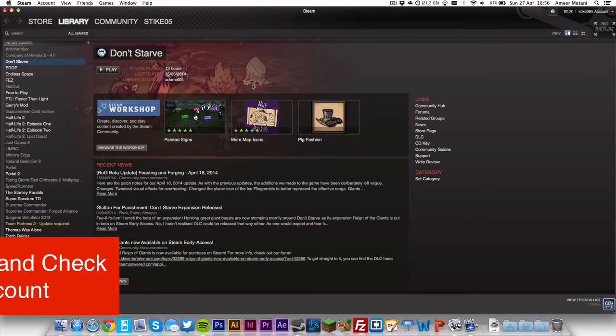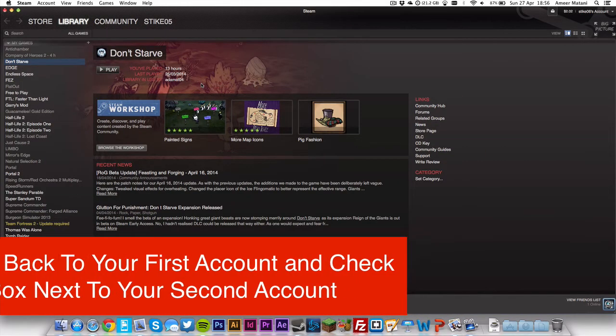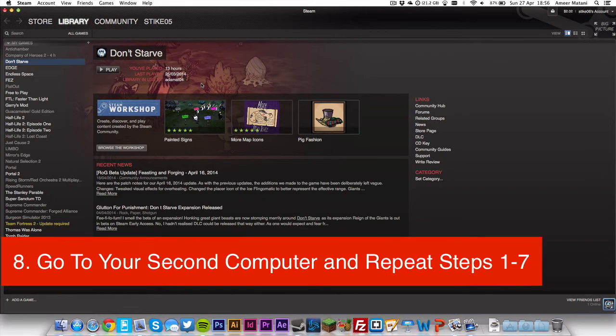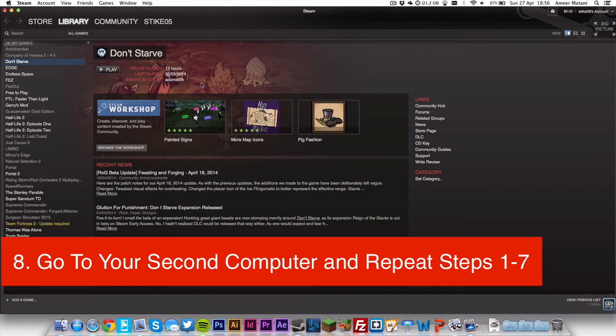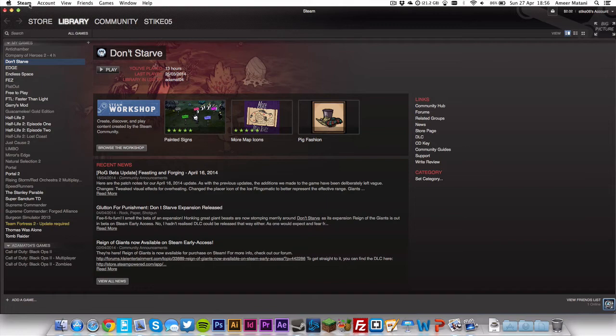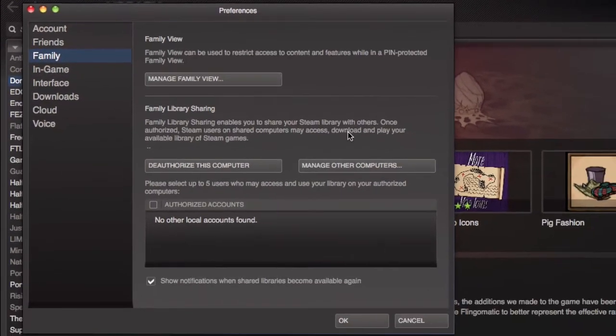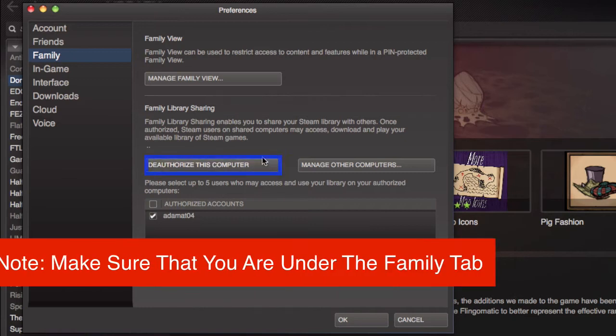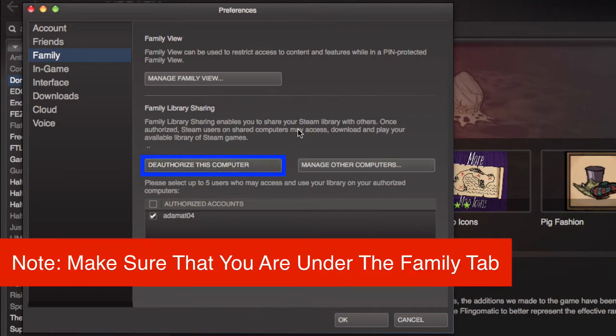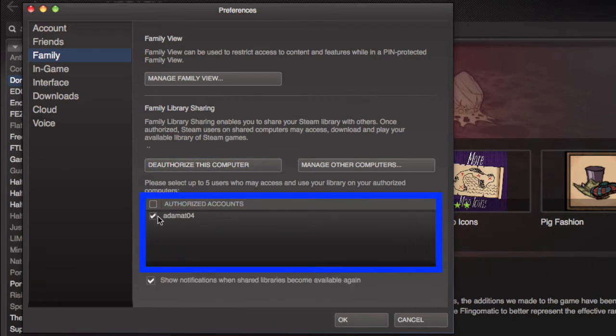And then just to confuse it even more, you need to go into the other computer where the accounts will be used and sign into both accounts and do the same thing. In case you forgot what that is, you basically want to go to Steam and Preferences and authorize this computer and do that for both accounts. And do the same thing for authorized accounts - you want to just check the boxes for both accounts and press OK.